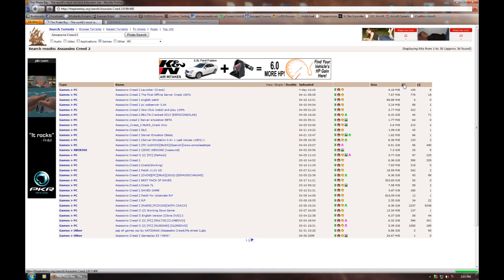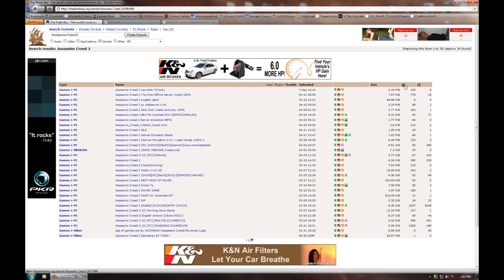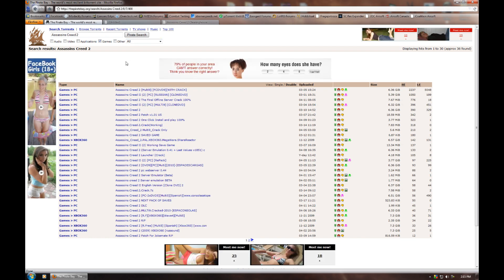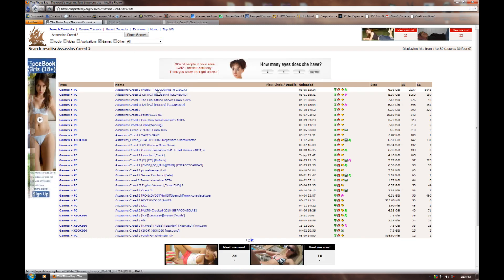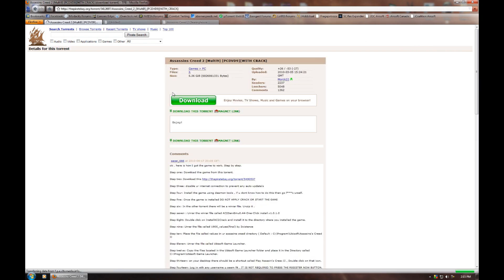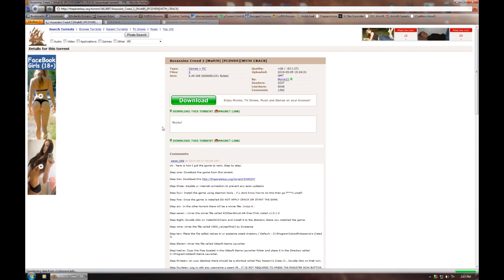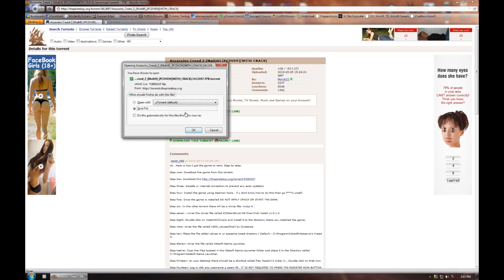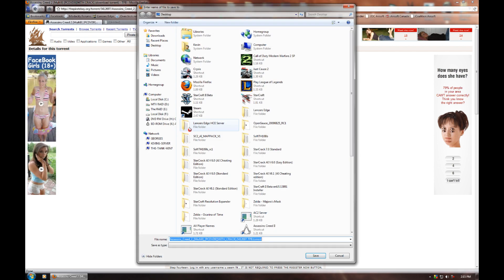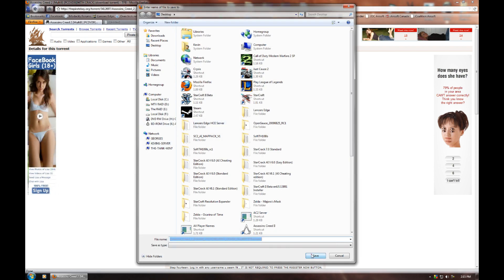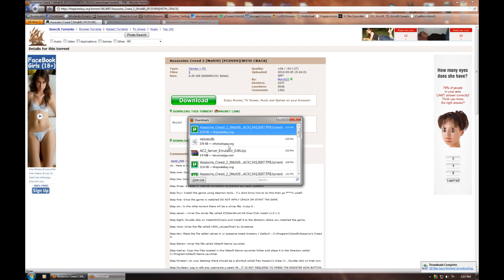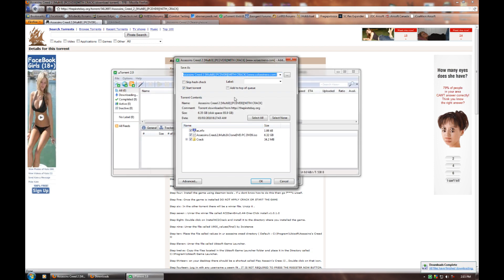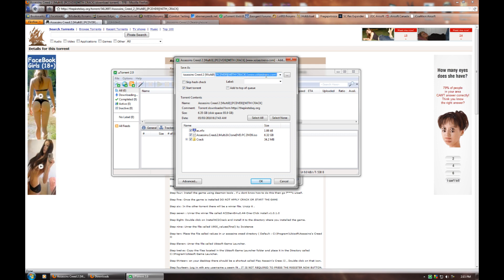Now what you want to do is filter by Seeders, so come over here to where it says SE, click it once, and then you should see this Assassin's Creed 2 Multi9 PCDVD9 with crack. Click on that, and then click right here where it says Download This Torrent. Save it to your desktop, or wherever you usually save your files to. Open it up in your preferred torrent client, and feel free to start the download.